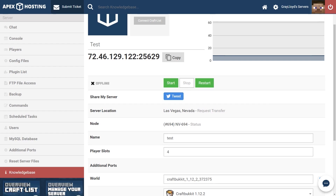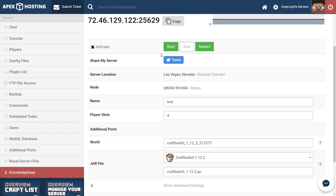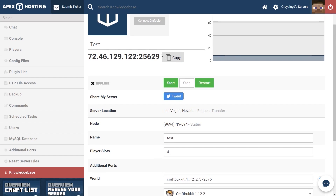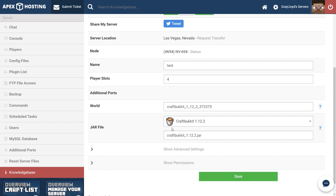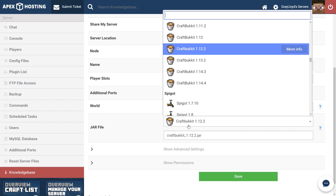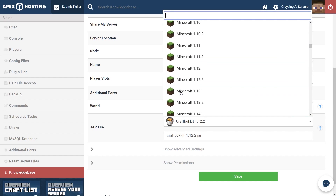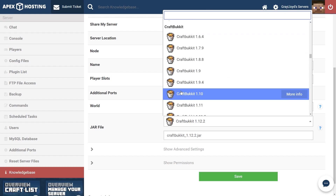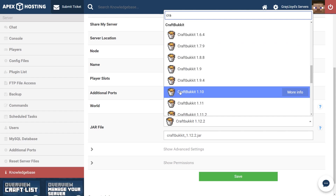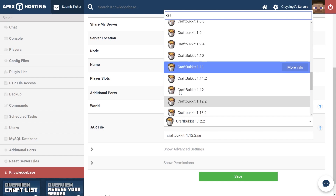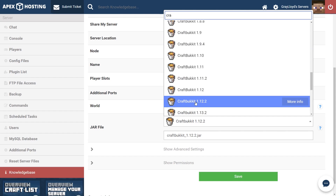What we're going to go ahead and do is make sure that our server is on a compatible version. Let's go ahead and scroll down to the jar selection dropdown and click that. You can scroll down or just type in CRA and CraftBukkit is going to be one of the first things to pop up. For simplicity's sake, we're going to go ahead and select 1.12.2.